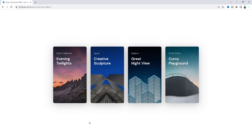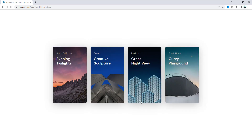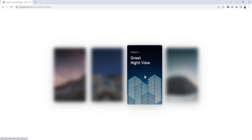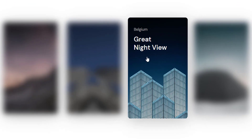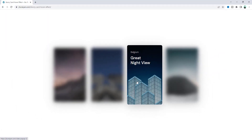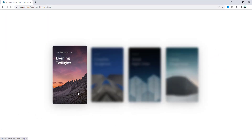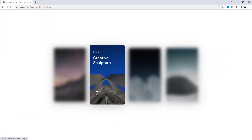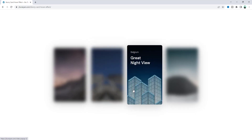Hey, what's going on guys! Today in this quick tutorial I'll show you how to make this blurry card hover effect using Elementor. When we hover on any of these cards it gets focused, and at the same time the other cards get blurred and also get a little bit black and white. Cool, right? So without any further ado, let's see how we can make that.